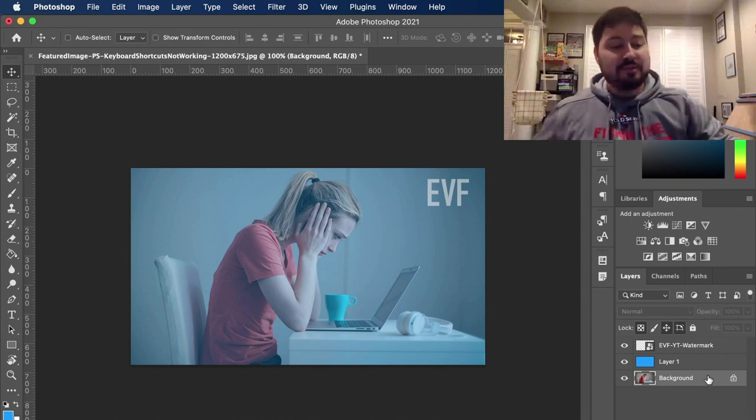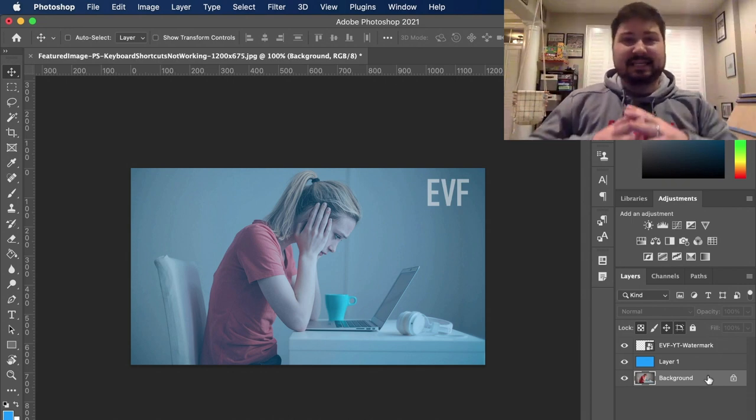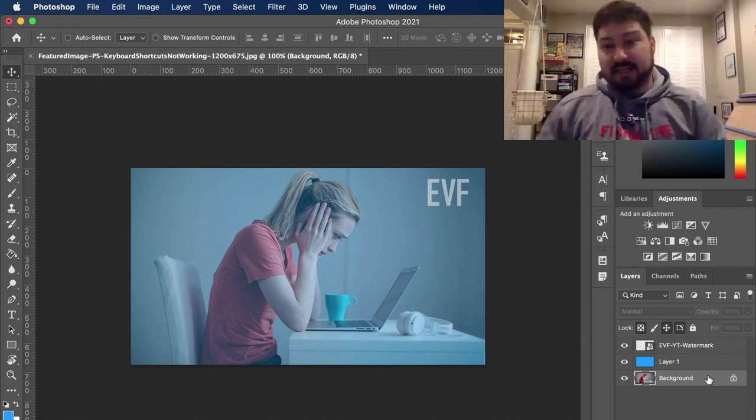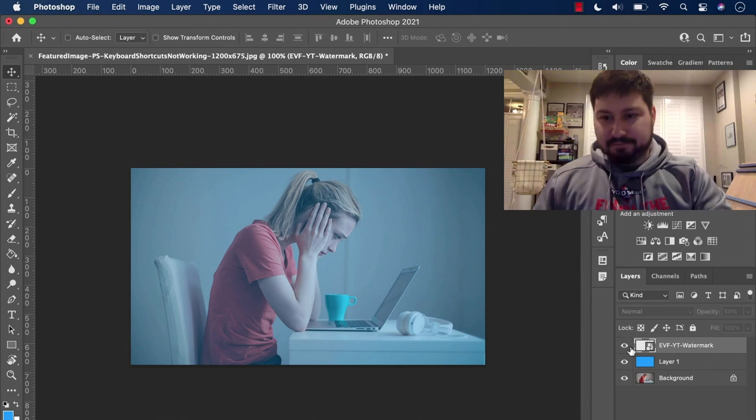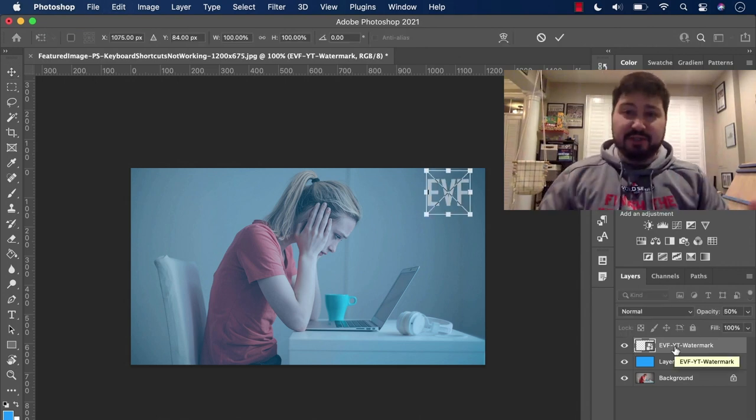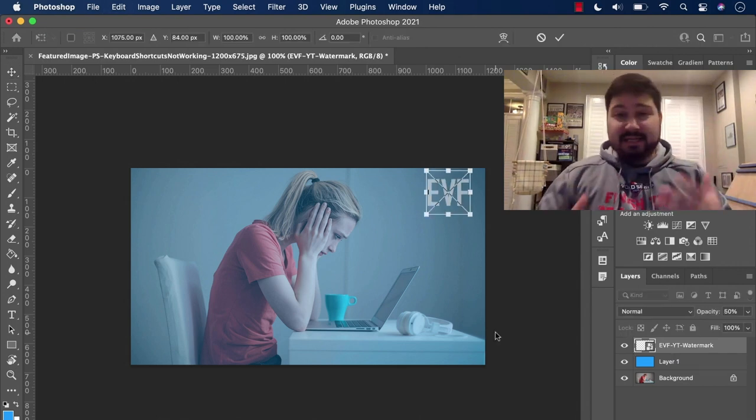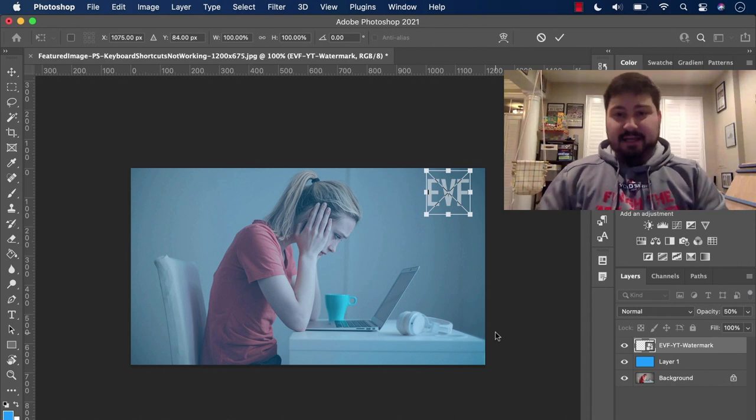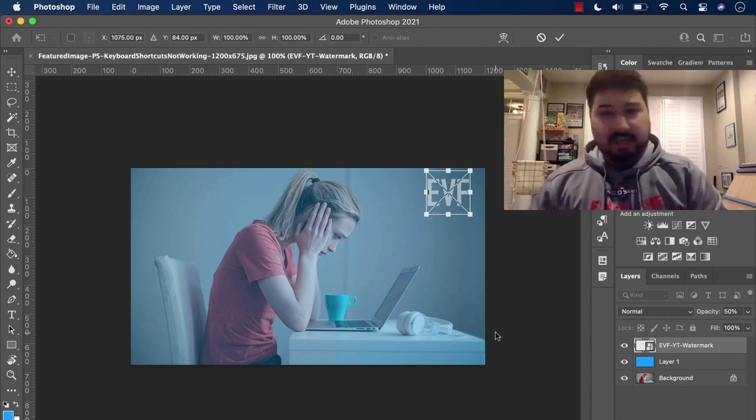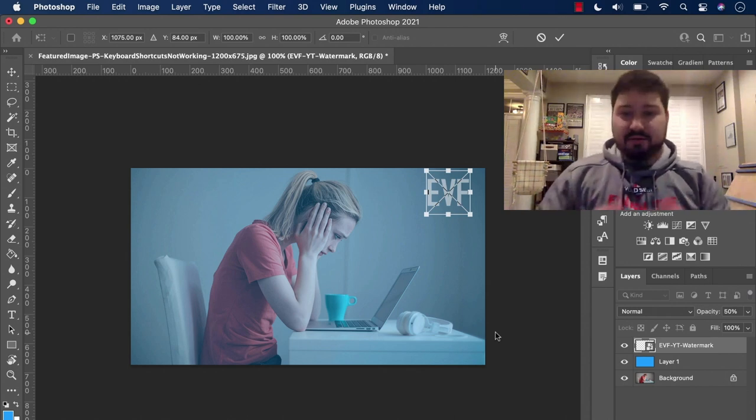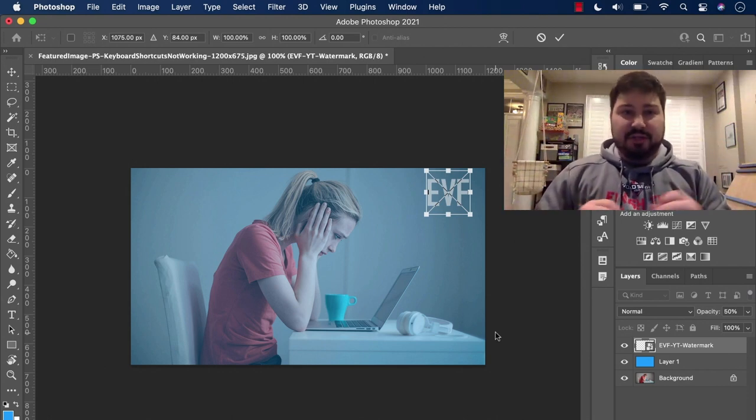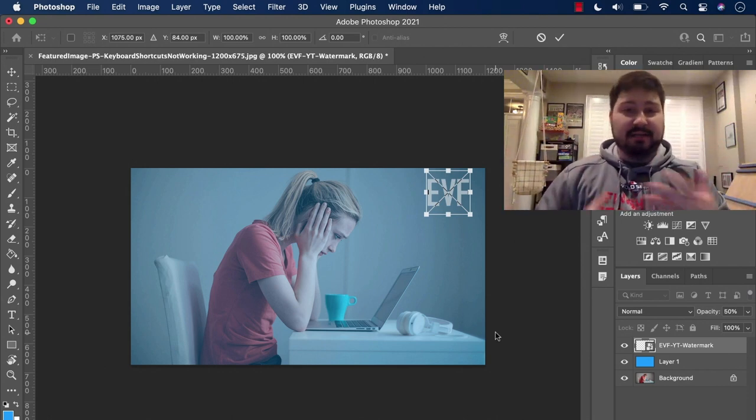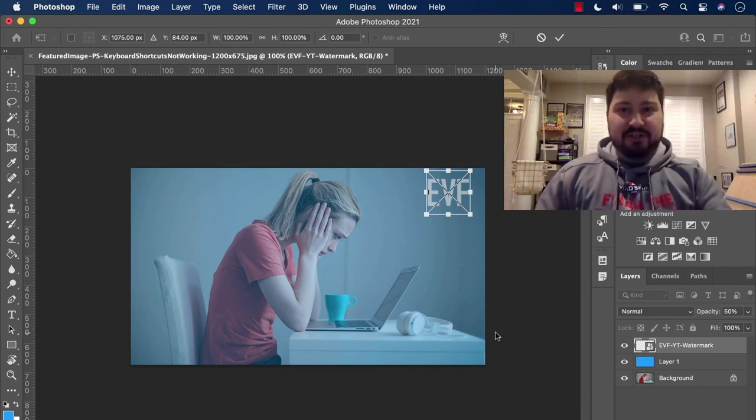Make sure that you aren't actively in an action like free transform, for example. So let's say this watermark layer, I have it open as free transform, and I forget that I did that. And I'm trying to do something else, hit the five key to make it go to 50% opacity or whatever it is. Make sure that you aren't in a tool like that actively doing an action.